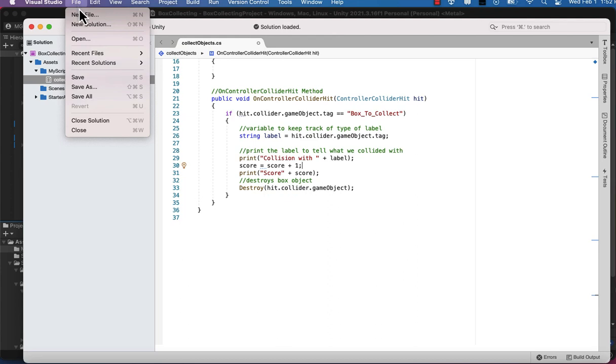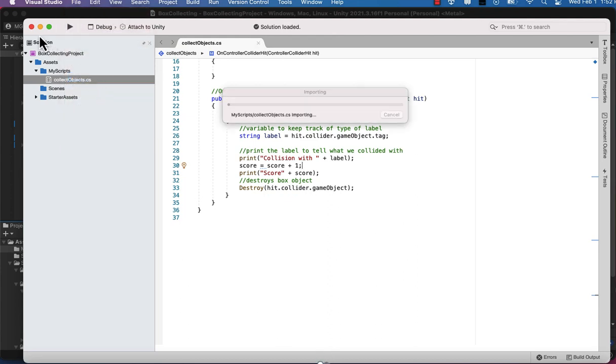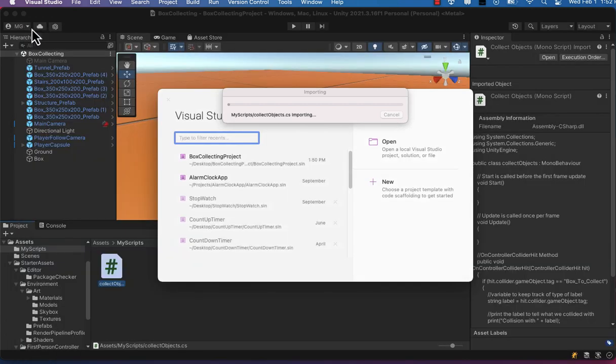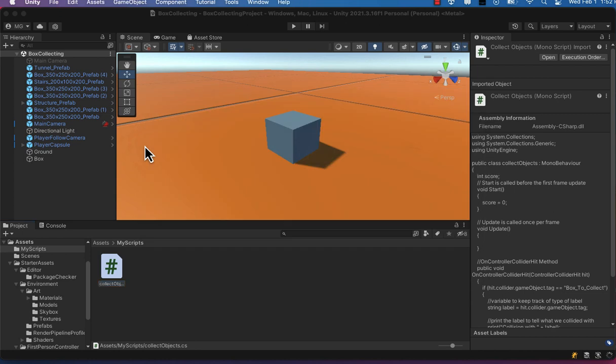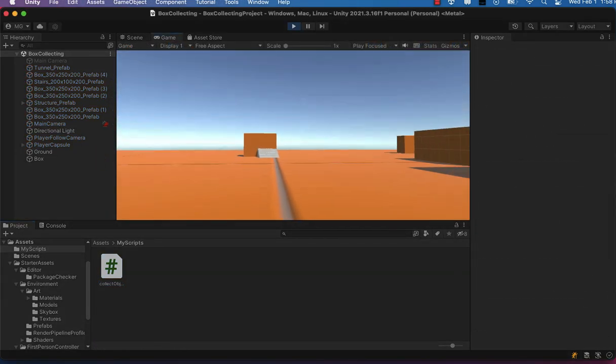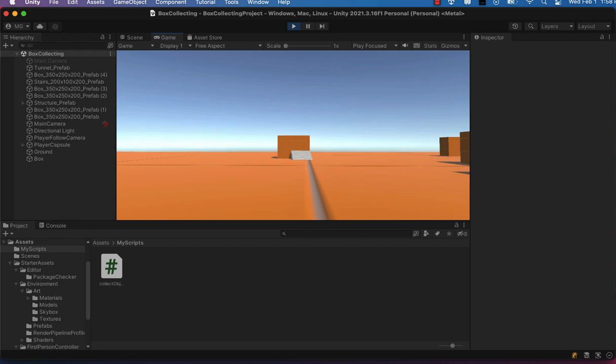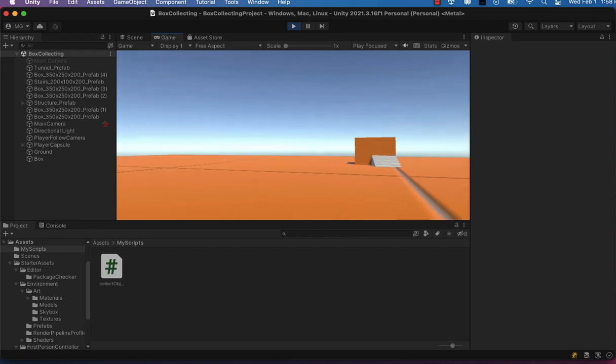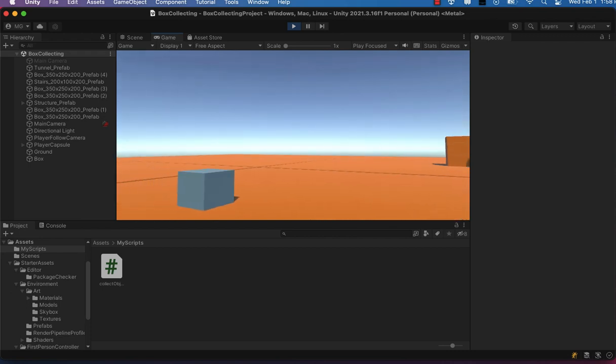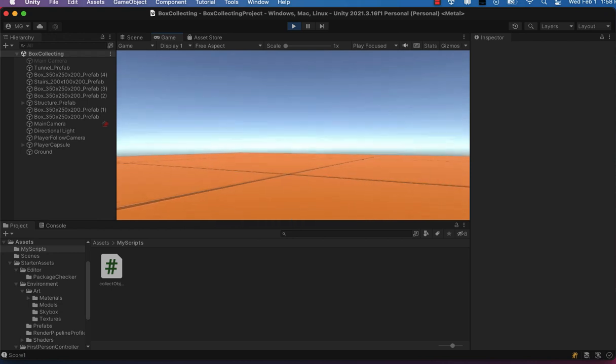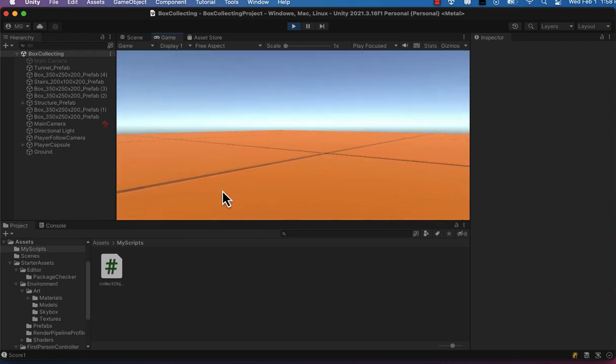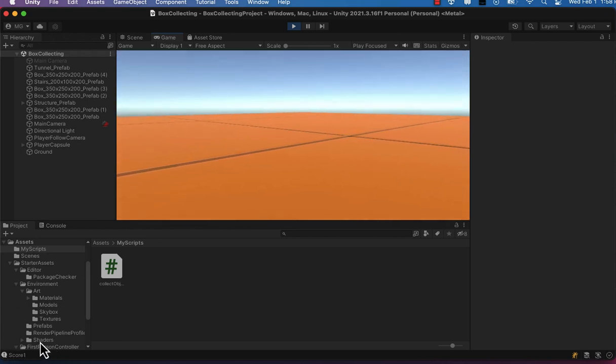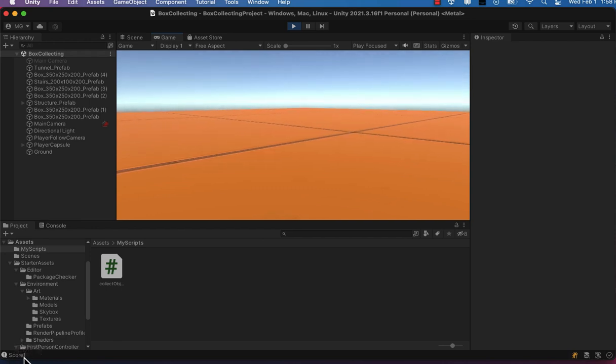So I'm going to go ahead and save this now, and then we will head back over into the Unity editor and wait for the script to update. And then in play mode, we want to pan around and find our box, and then watch in the lower left-hand corner. You can see the score value now registers one.